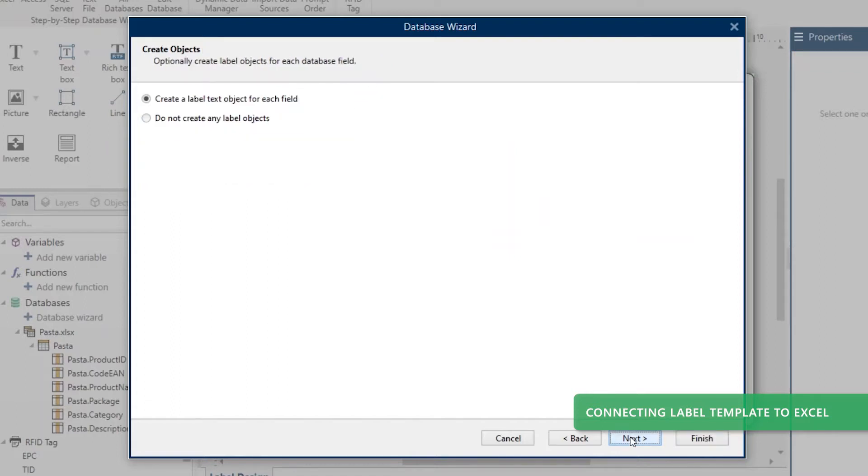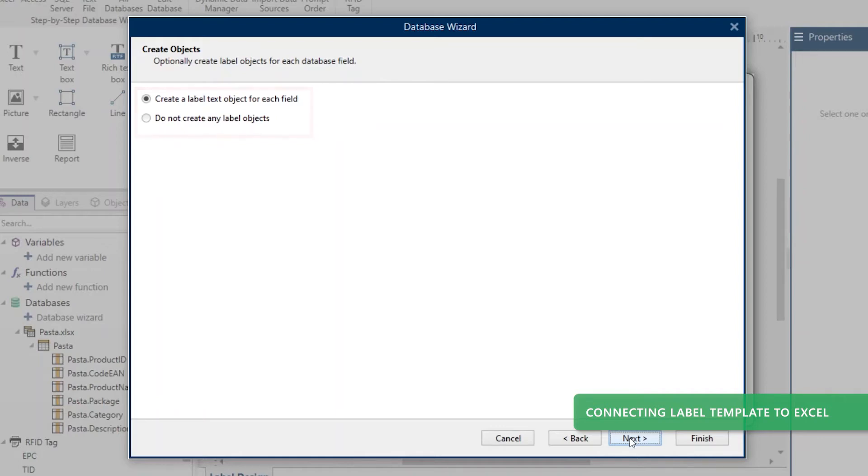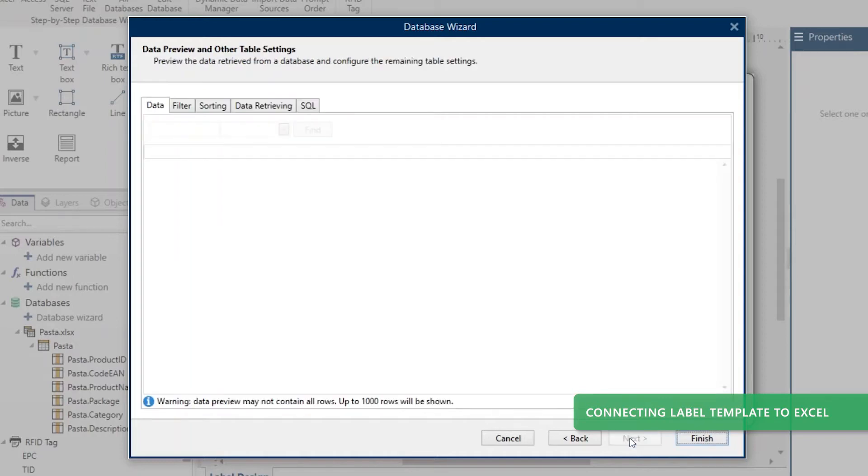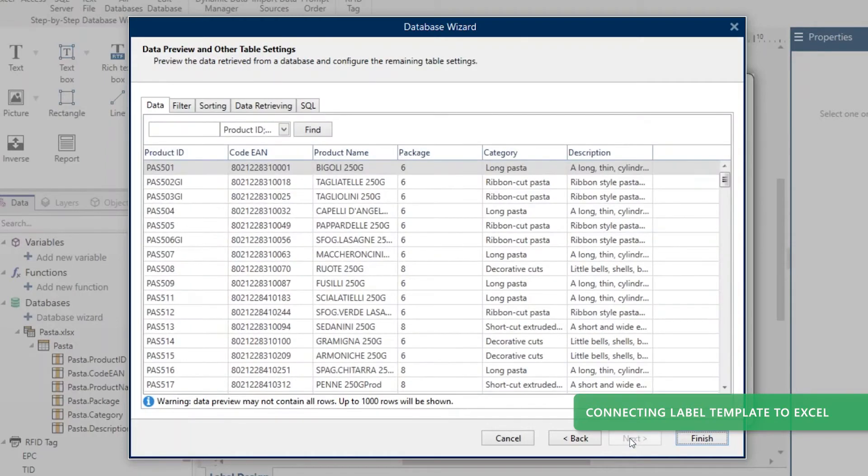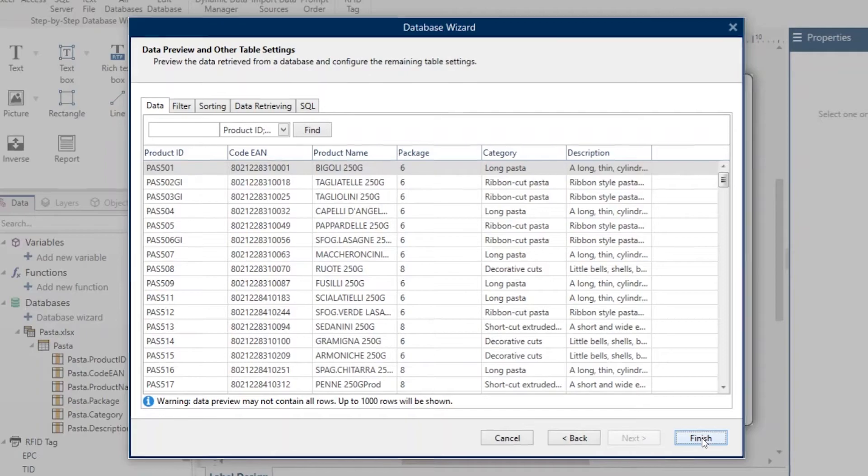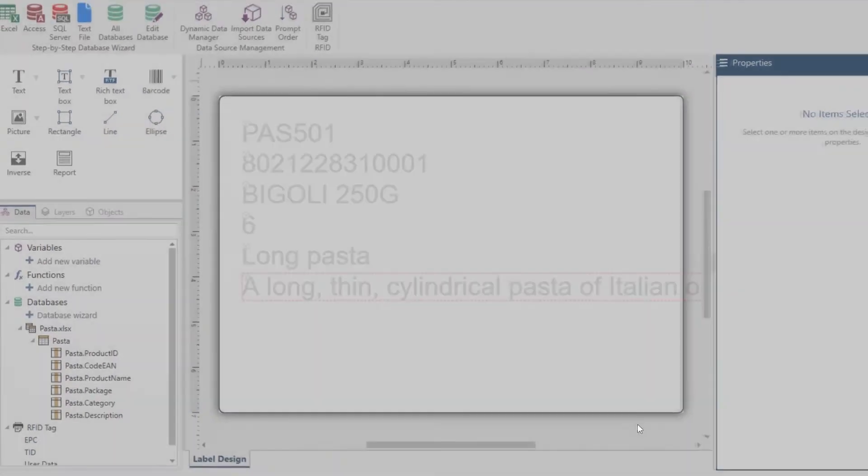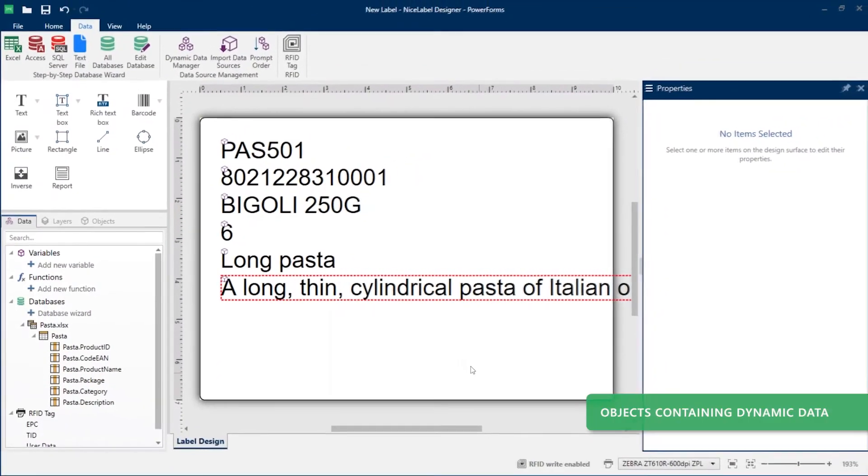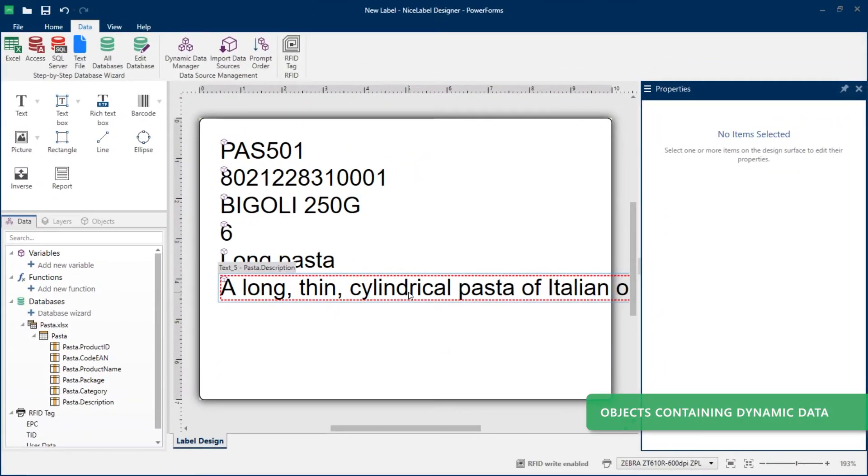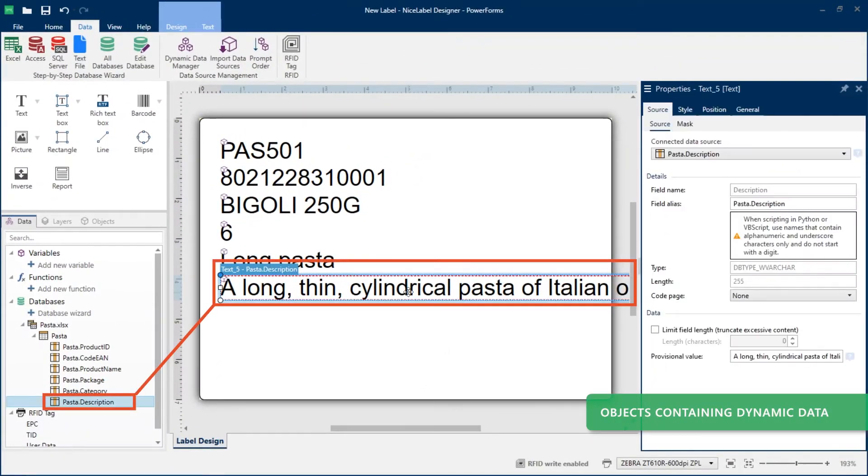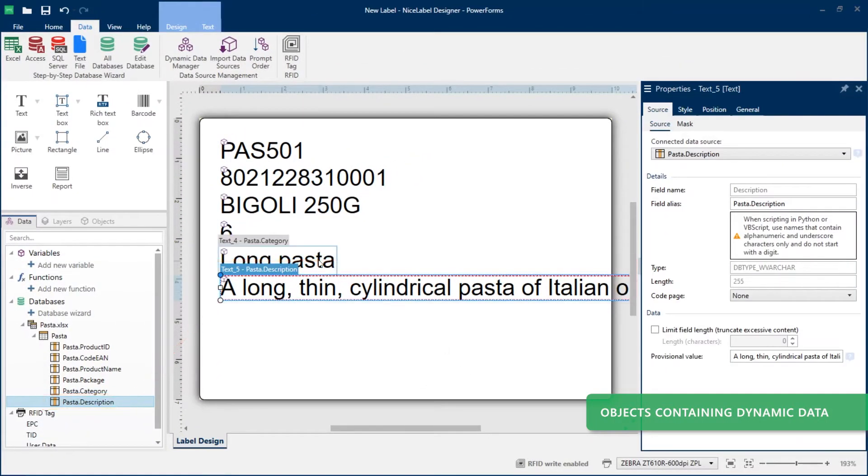Choose whether to create dynamic objects on your template connected to each of your selected Excel columns. Click next to see a preview of your Excel data and choose additional options. Click finish to complete your connection and create your dynamic text objects connected with Excel data.